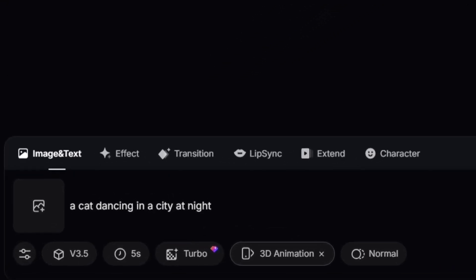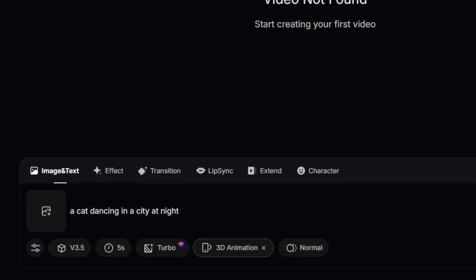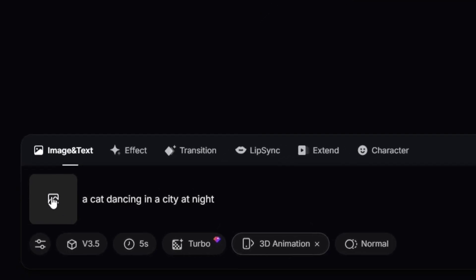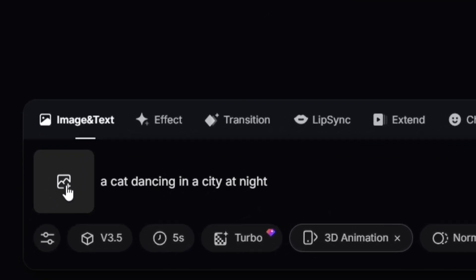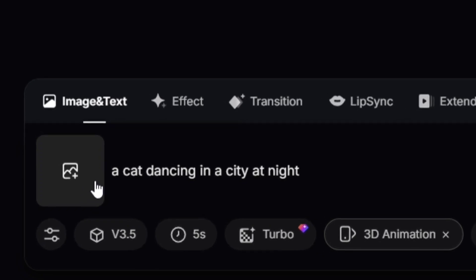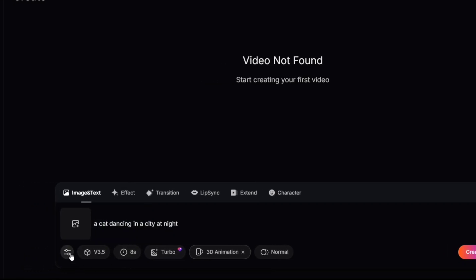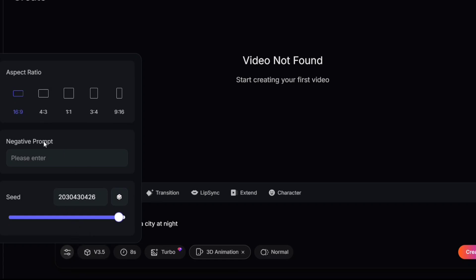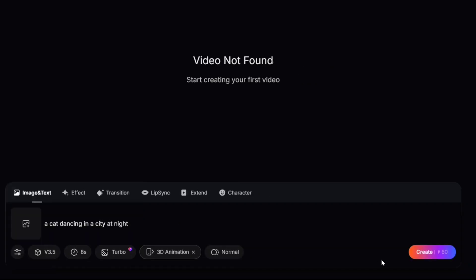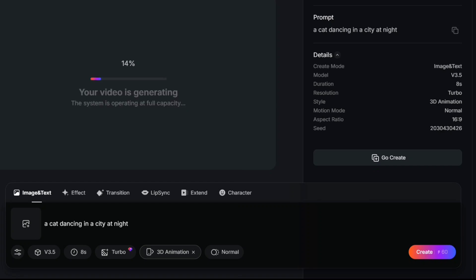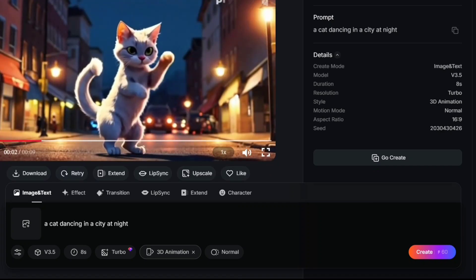You can also add transitions between scenes. If you have a character you want to use, you can upload it here. There's also an auto character prompt to help you get better results — great if you want consistent characters in your video. Now set the video length: you can choose between 5 seconds, 8 seconds, or more. I'll go with 8 seconds. Finally, choose the aspect ratio — for YouTube use 16:9, for TikTok use 9:16. I'll pick the YouTube aspect ratio. Once everything is set, click the Create button. Your video will be ready in just a few seconds — it's that fast and easy.